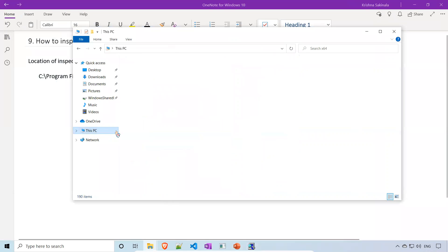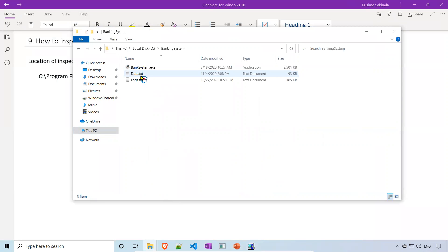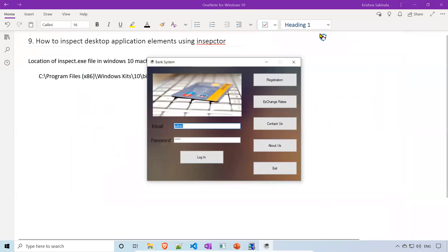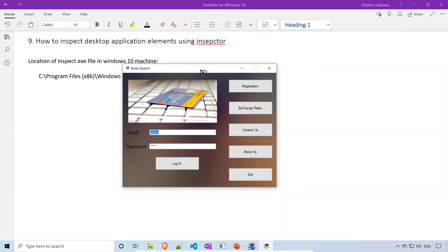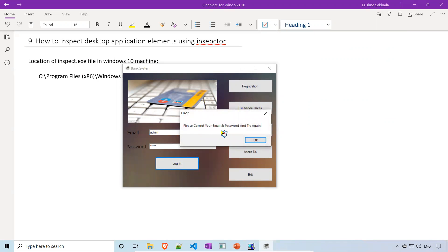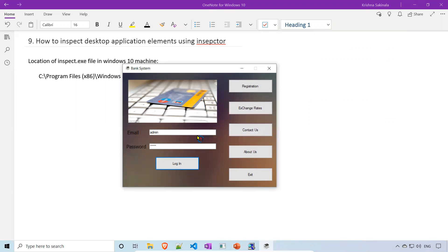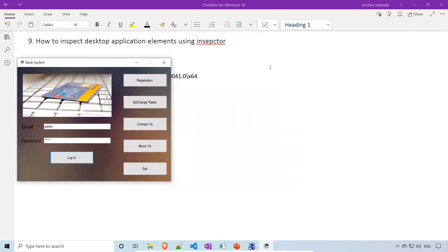Go to the D drive where you have the banking system. Open it and you will find 'BankSystem.exe' — just double-click on it. This is the sample application we are going to automate. For example, I want to inspect the email and password text boxes, type something, and click login. Our goal is just to identify these elements and interact with them, not whether login succeeds.